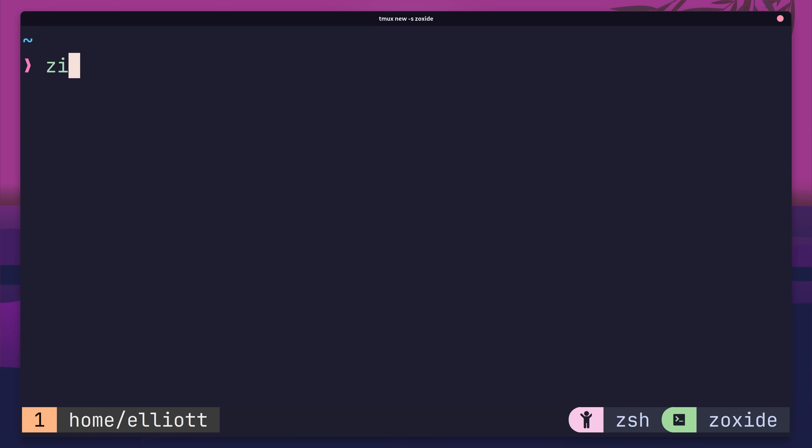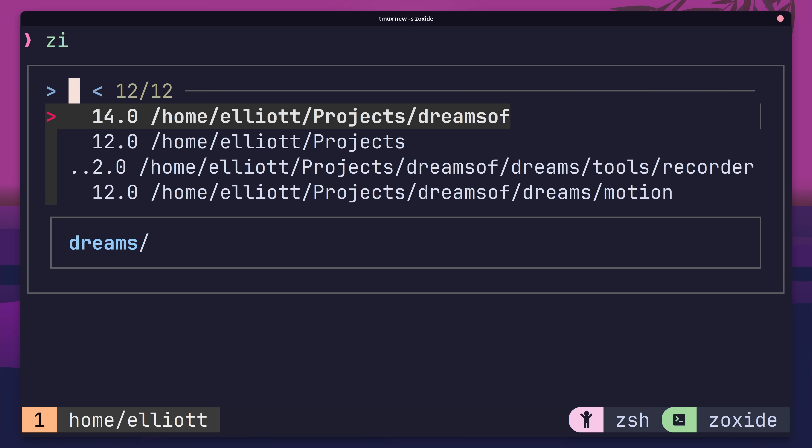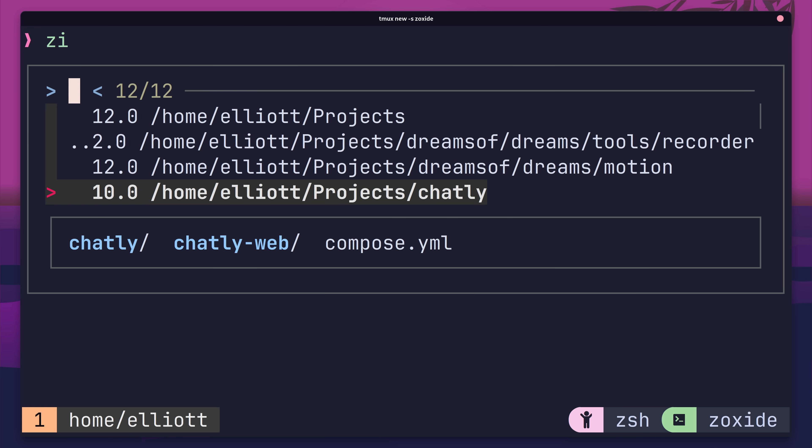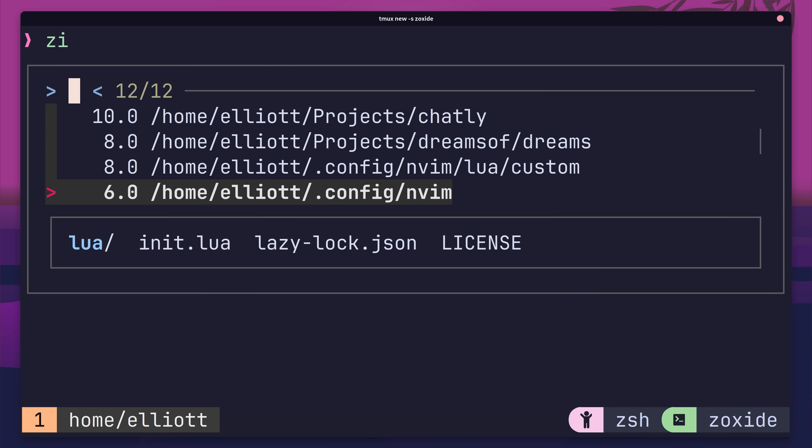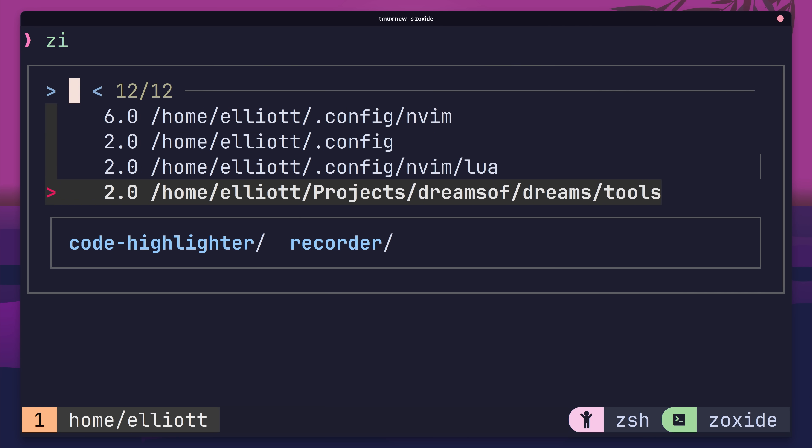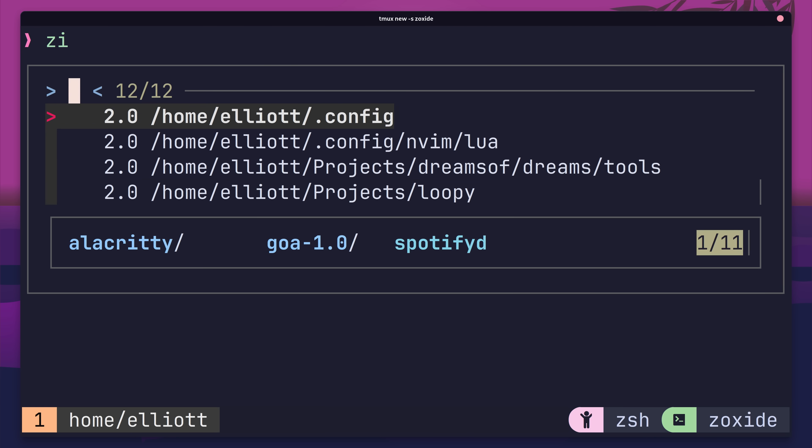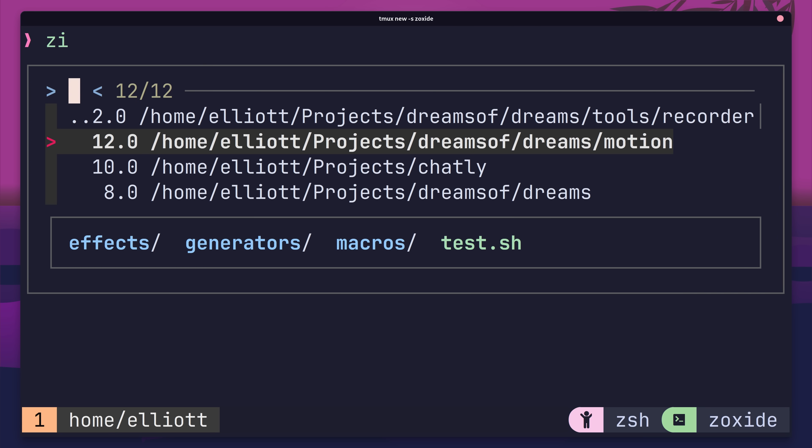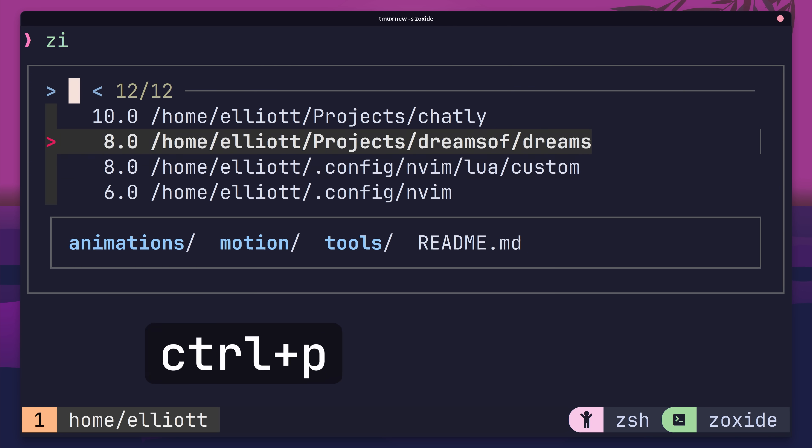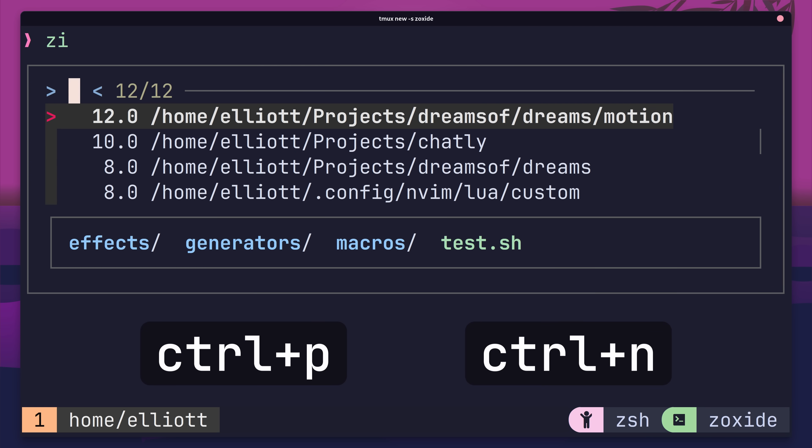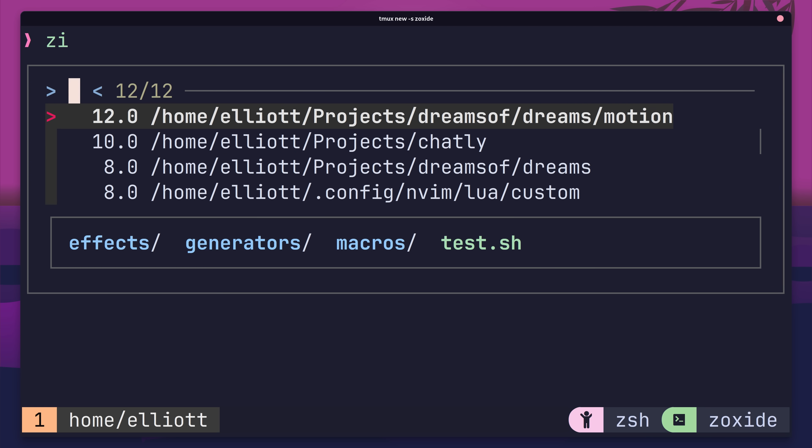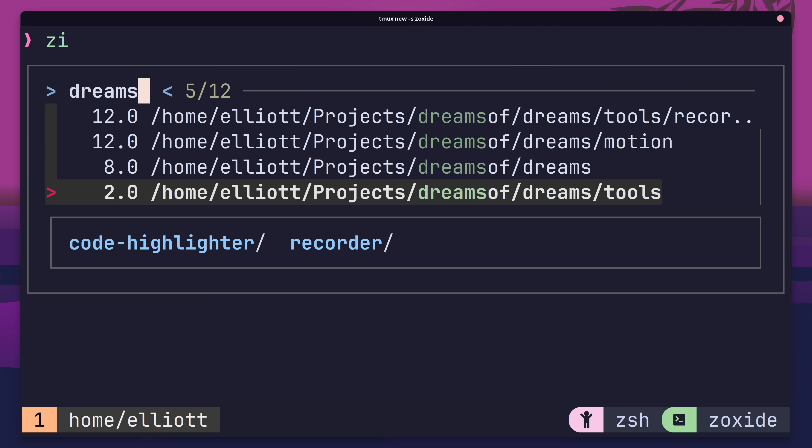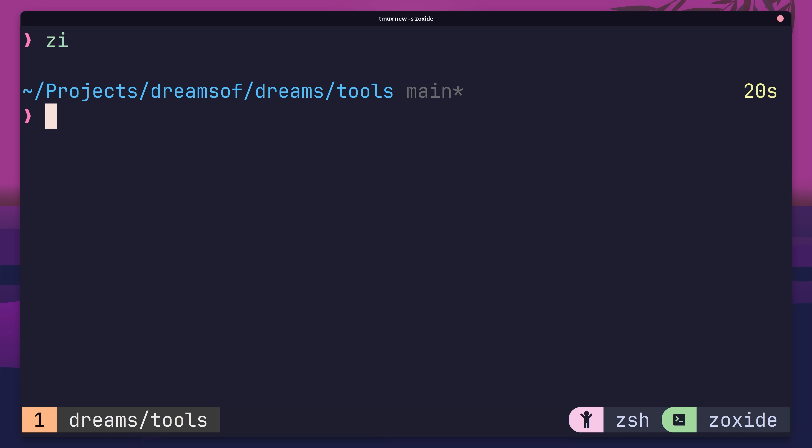If I type in the zi command, which stands for zoxide interactive, we're now shown an fzf window containing a list of all the directories we've visited using zoxide, in descending order of their score. I can scroll through this list using ctrl-p and ctrl-n, or I can just search for a directory with fuzzy finding, by typing out the name. By doing so, I can then select the entry I want, and I'll be navigated to it.